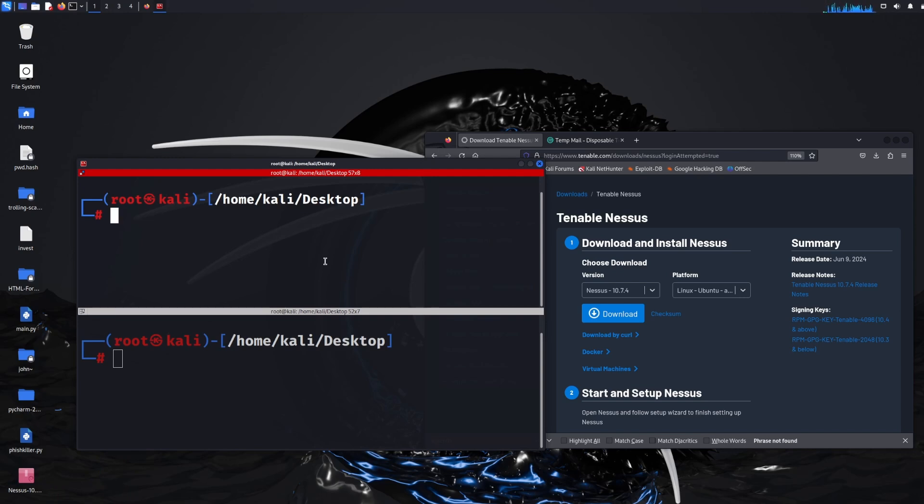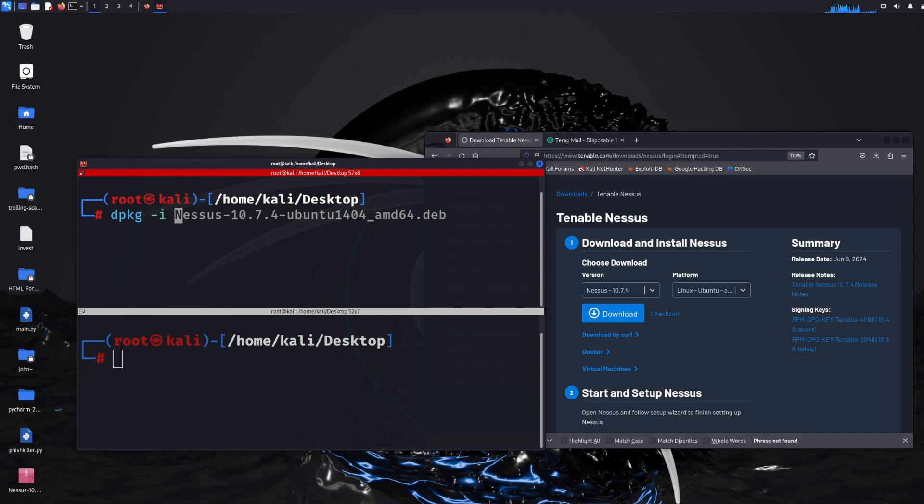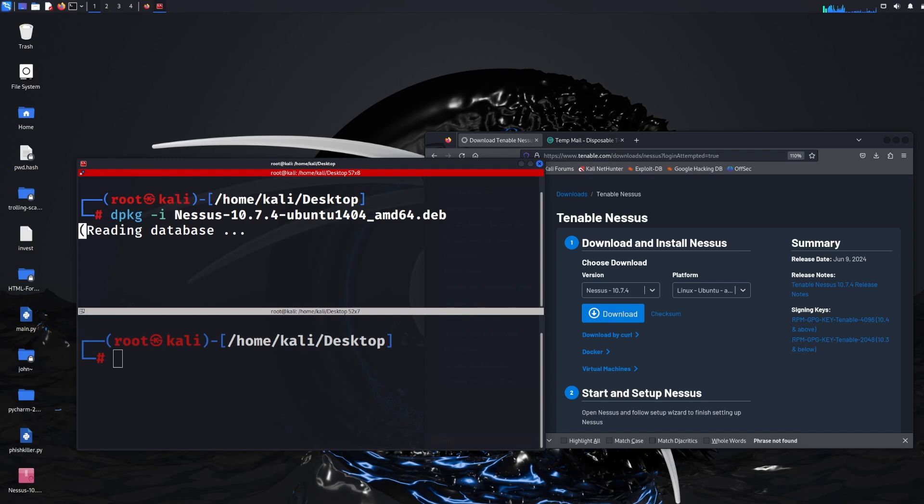So what I'm going to do here is type the first part of the installation process. What you need to do is type dpkg -i and then the name of the file. Now you don't have to type the whole file name out, if you just type the first bit and then click tab it should auto finish the rest of it and then you can click enter.